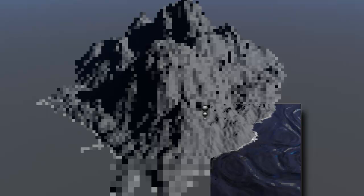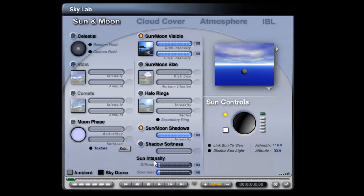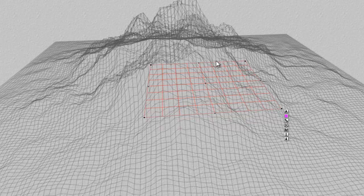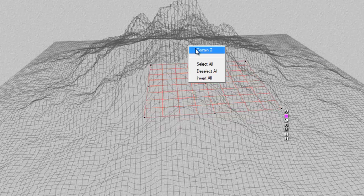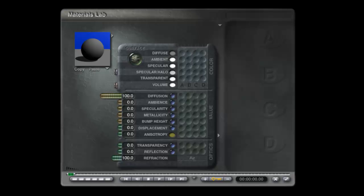If you want the effect to be brighter, since it's working through the diffuse channel, in the Skylab you can increase the diffusion like so.